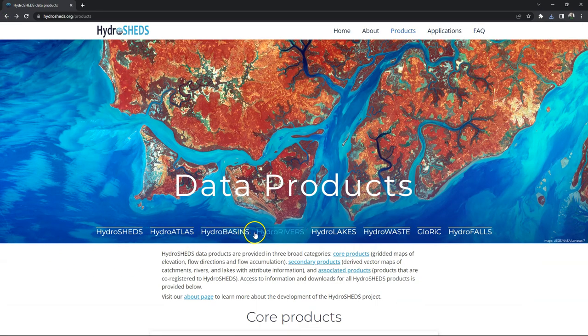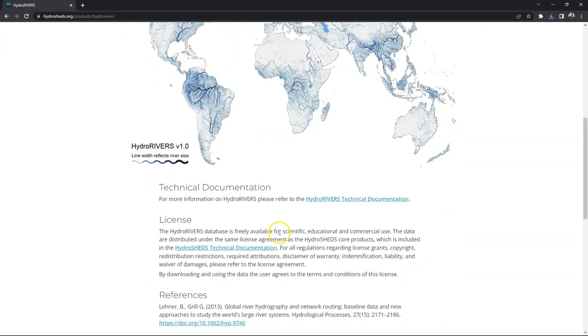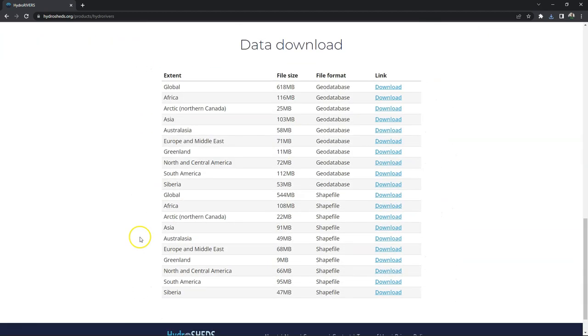Now also download the HydroRivers product. Also here I will download Europe and Middle East. It's a shapefile.